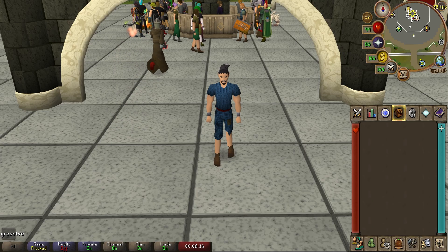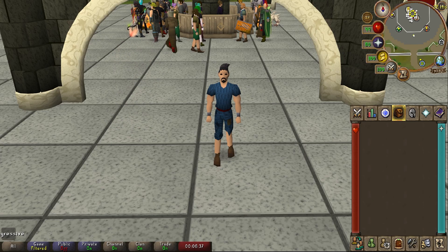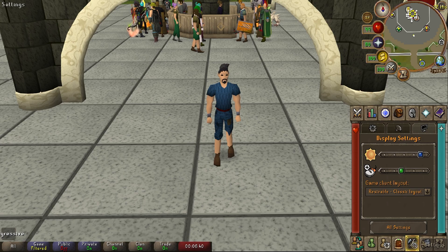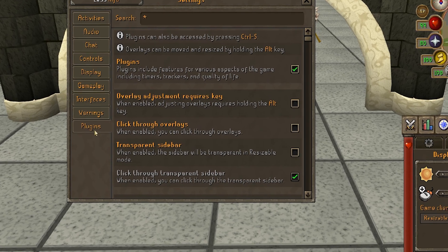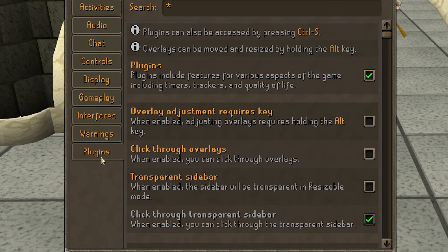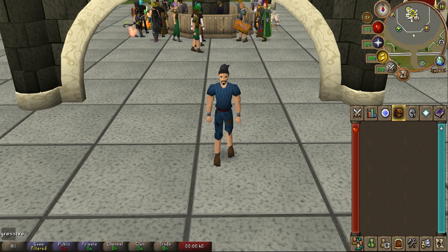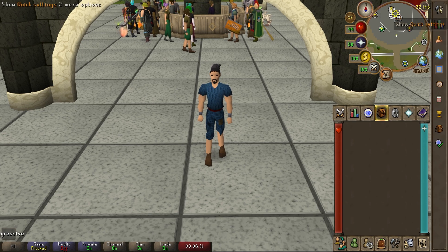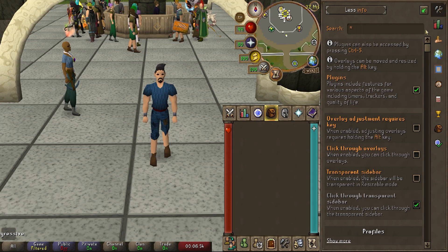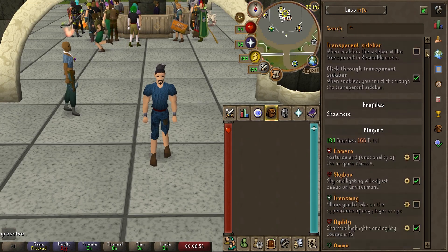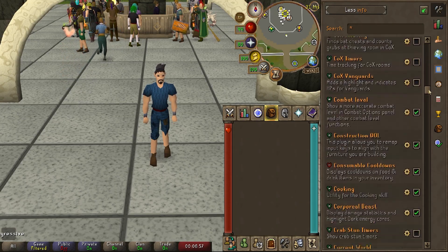To use HDOS plugins, there are two ways to go about it. Option one: go to your settings in the bottom right-hand side, All Settings, and at the very bottom of the list you will see Plugins. Option two: go to the top right-hand side of your screen, you will see a sidebar — select it, show quick settings — and you'll then see a long list of over 200 plugins HDOS supports.